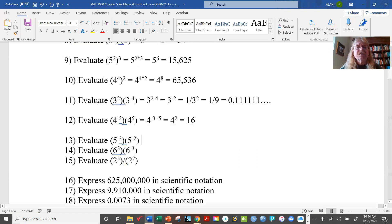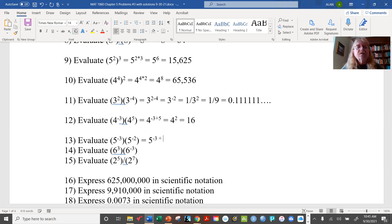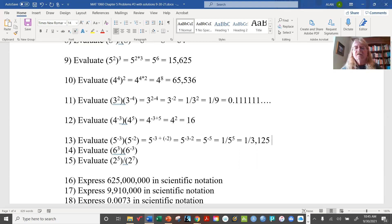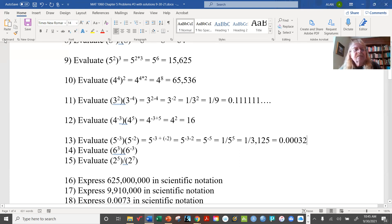For this division problem, we have 5 to the minus 3 divided by 5 squared. That's 5 to the minus 3 minus 2 power, which is 5 to the minus 5. This gives us 1 over 5 to the fifth, which is 1 over 3,125, and the decimal equivalent is 0.00032.